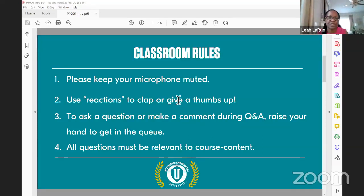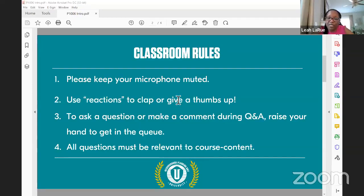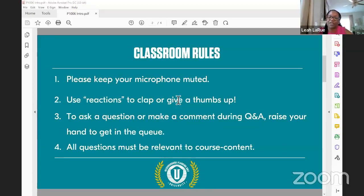Welcome again to intro to GIS. A couple of ground rules — if this is your first time at MPU University, we are very happy to have you here. I hope you'll find value in this class, and I hope you'll visit our website at mpuatlanta.org to find out about other classes that might be of interest to you.